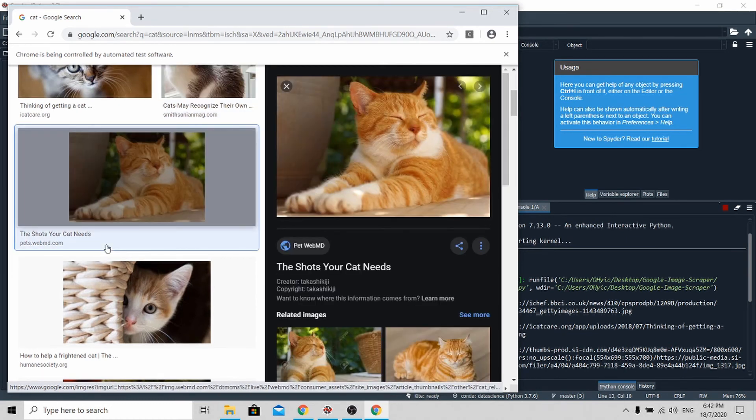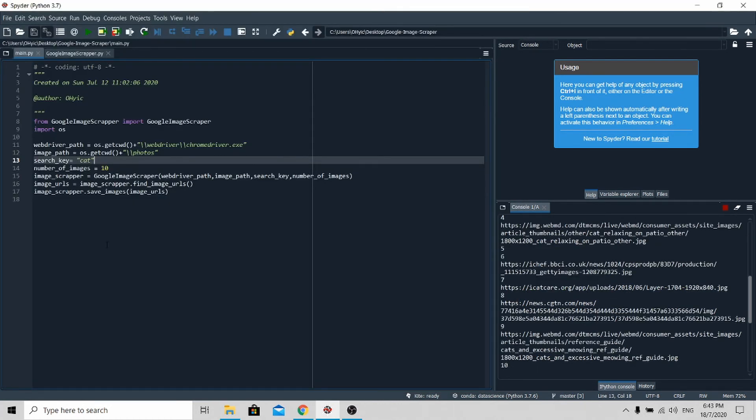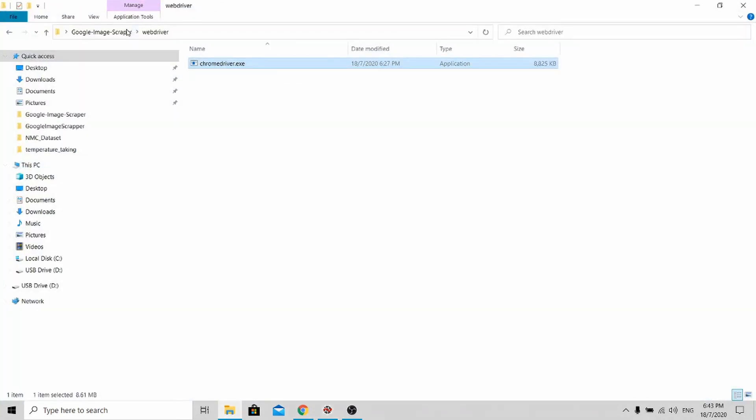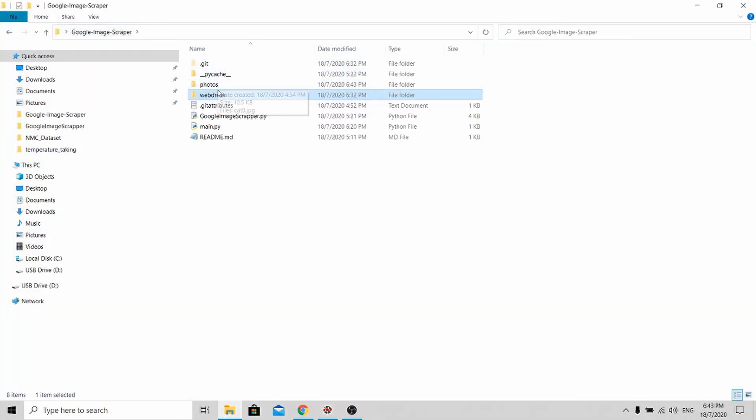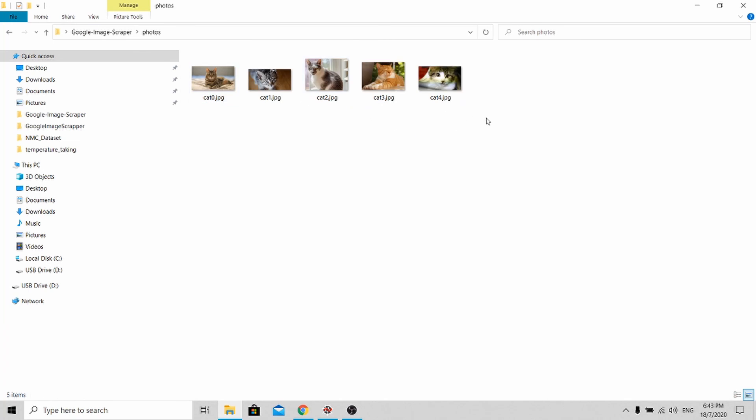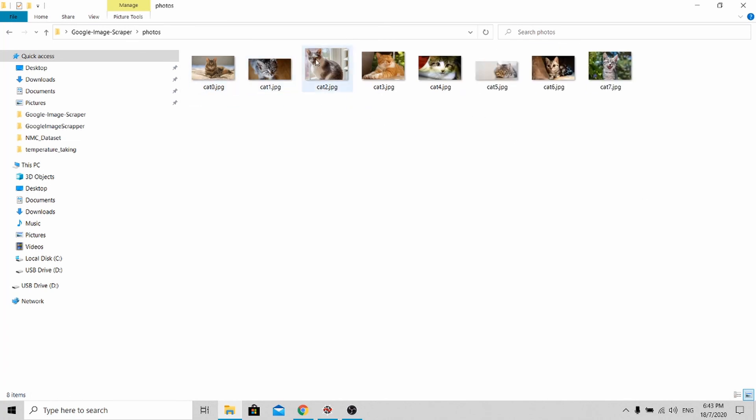You select the next image and scroll down again, then select the next image. After the whole process is done, the Chrome browser will close. If you look back to your directory and go to photos, you'll see all the images.